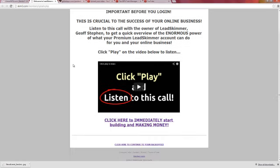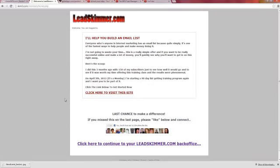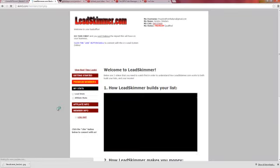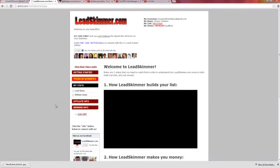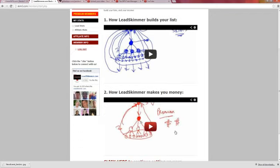So with that in mind, let's show you the inside of my Lead Skimmer account. Once you're in your back office, this is where all the magic begins. The first thing I suggest you do is watch these videos where Jeff basically shows you illustrations of how powerful Lead Skimmer really is.